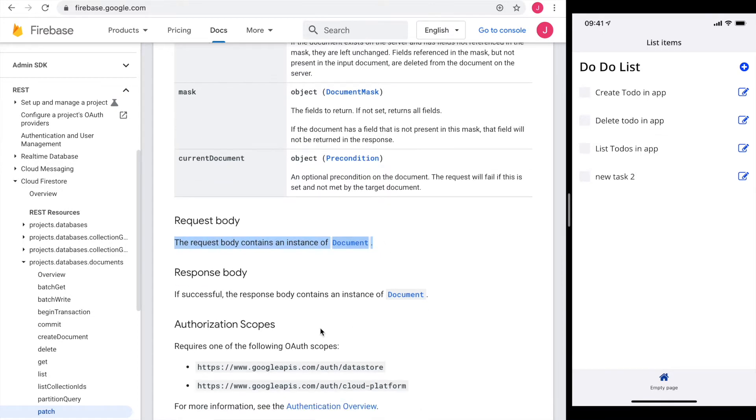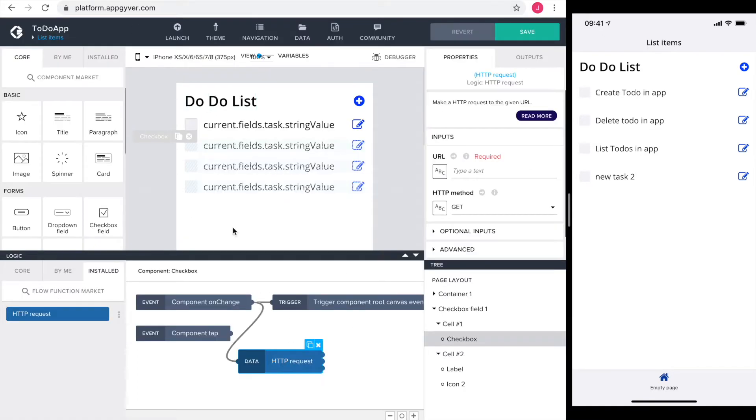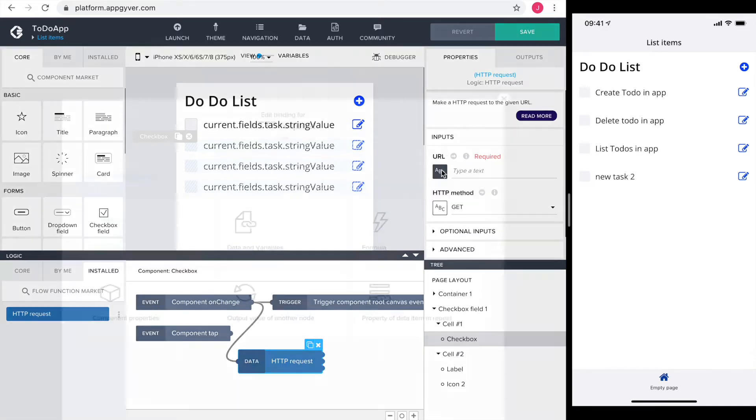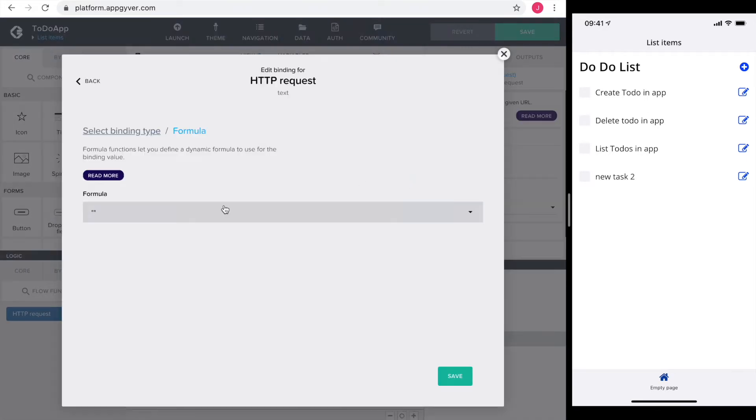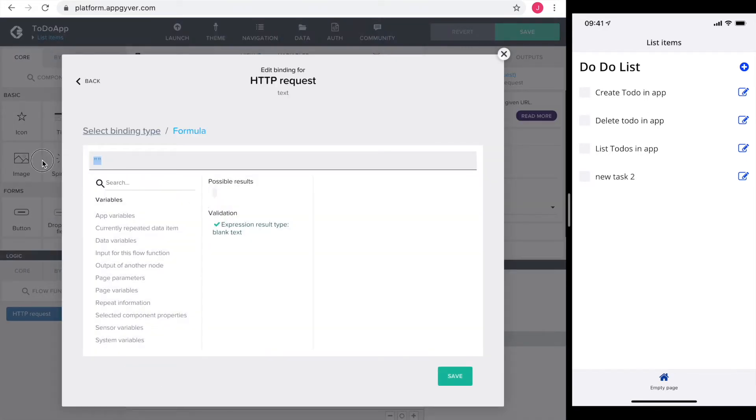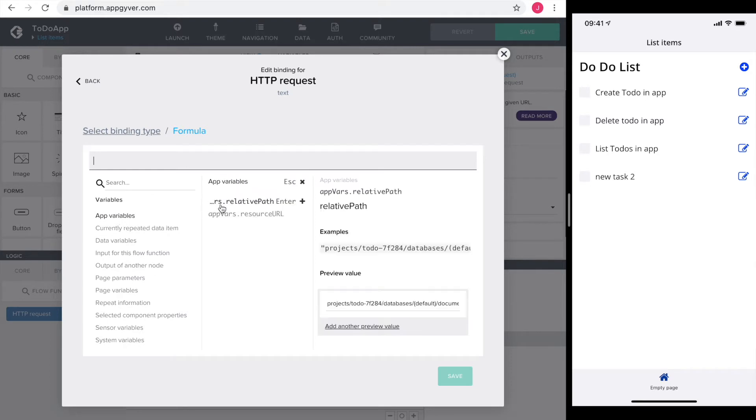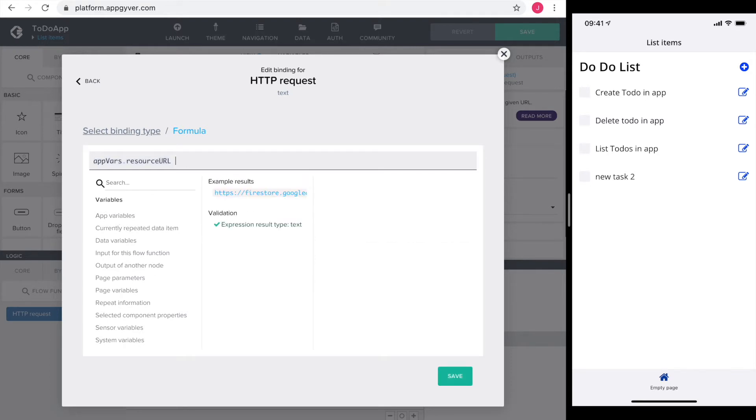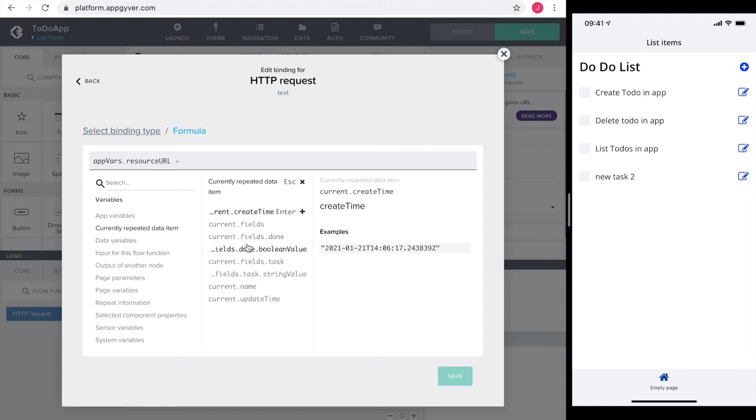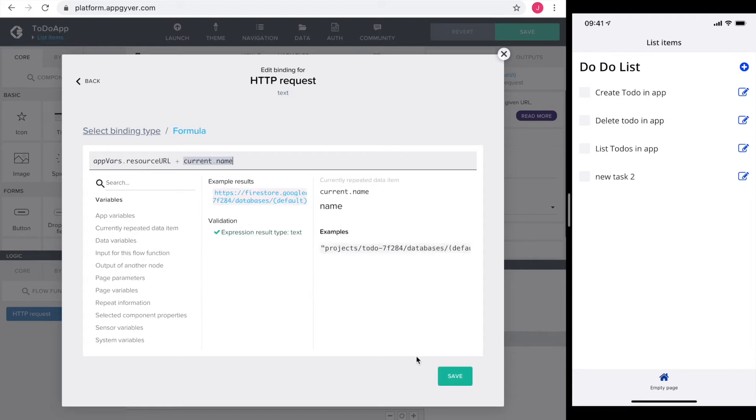Okay I have all the information I need and head over to AppGyver to configure my HTTP request. The URL is first. I use a formula to concatenate the app variable resource URL with the current repeated data item name.